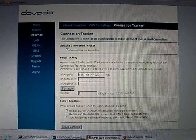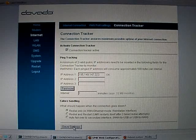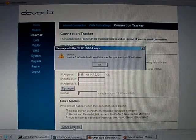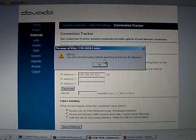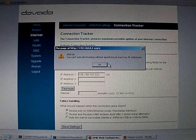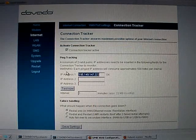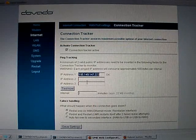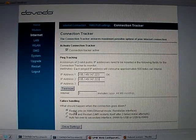It'll say okay. If I push save, however, it will say you can't activate tracking without specifying at least two IP addresses. So okay, fine, I'll take the same one and paste it in there.